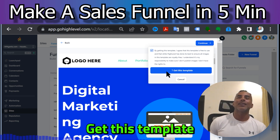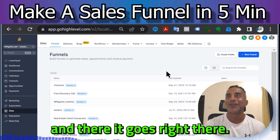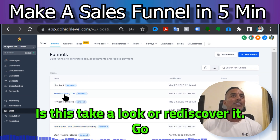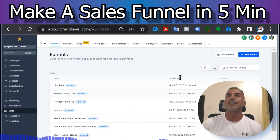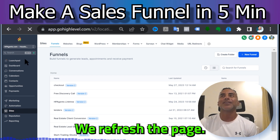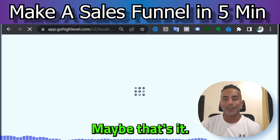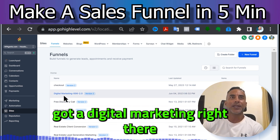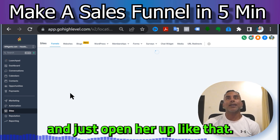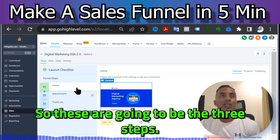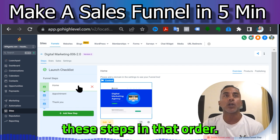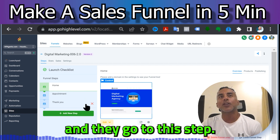Hit 'Continue,' accept that you won't do anything illegal, get the template — and there it goes. Let me refresh the page. Alright, go to 'Digital Marketing,' open it up — that's how easy it is. These are going to be the three steps: Home page, Appointment, and Thank You, in that order. When someone clicks something they go to the next step.